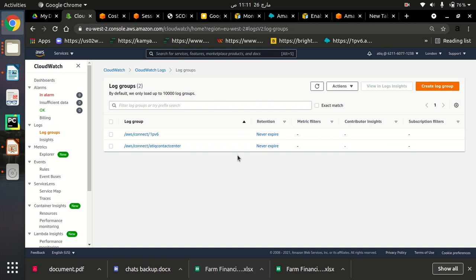So you don't need to worry about that. Every time you create a new connect instance, it will be created here and it will get all the logs from your connect instances.